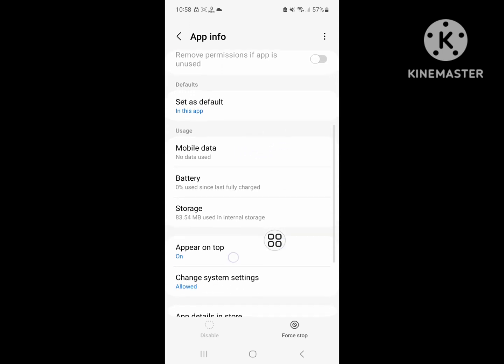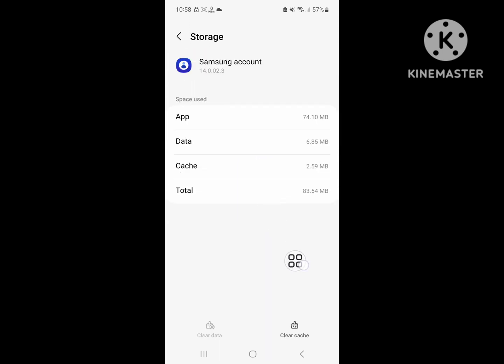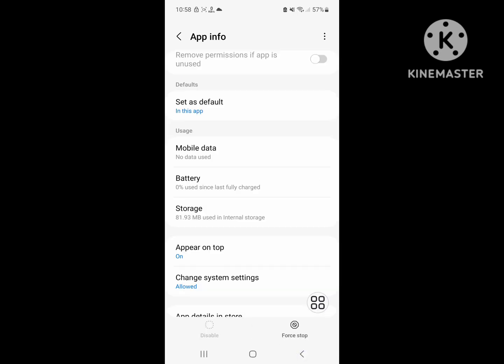Scroll down and click on storage. Click on clear cache and click on force stop.